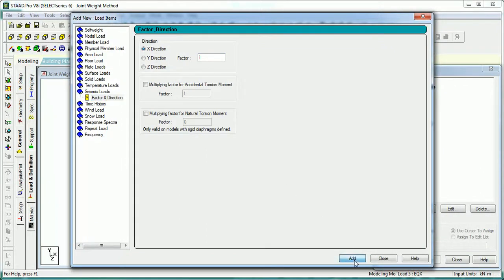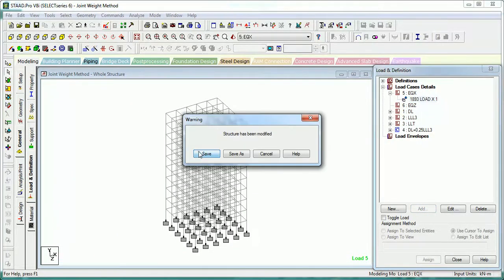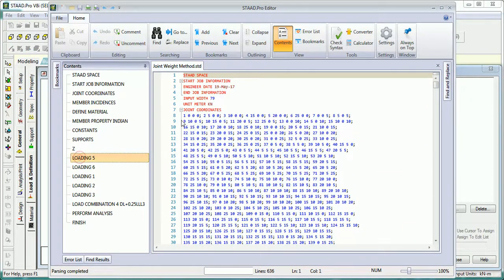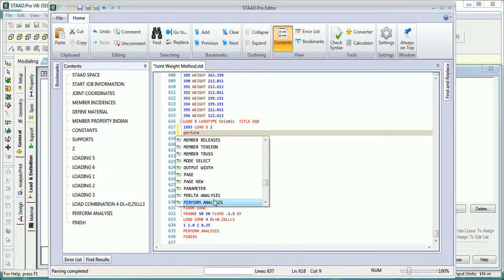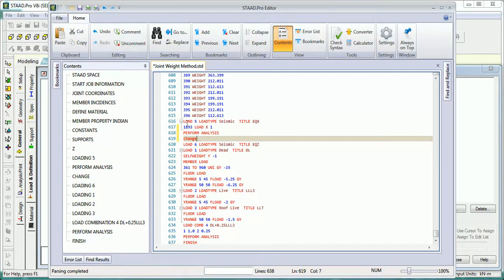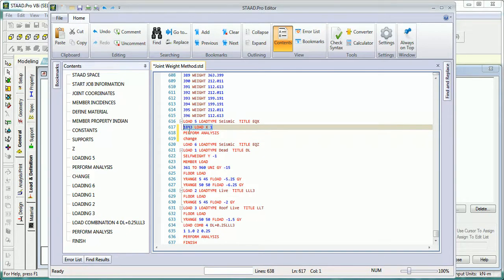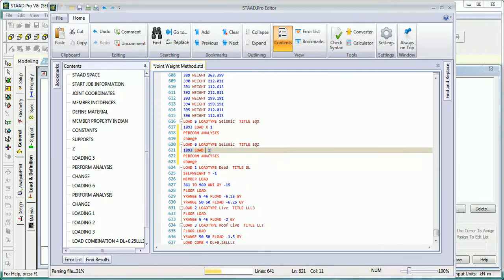In the editor file, add Perform Analysis and Change Load. What this will do is perform the analysis and change the loadings from the joint weights as per the stiffness of the joints, which will provide the horizontal forces respectively. Copy all the commands and paste them for the Z direction — replace X with Z. Save and close.